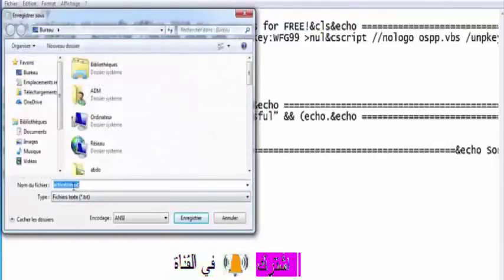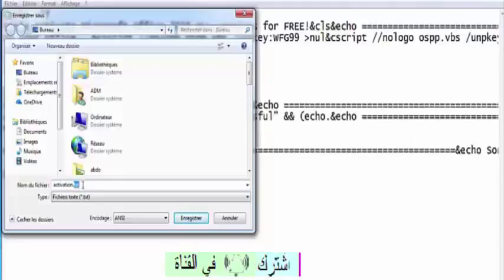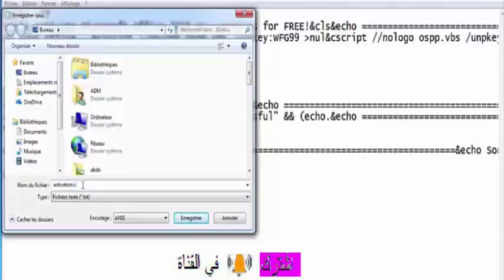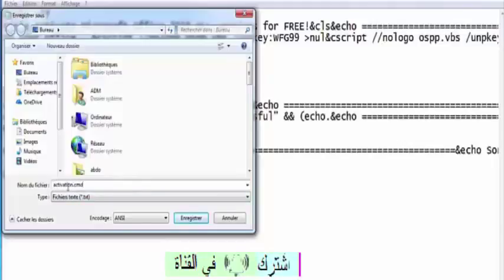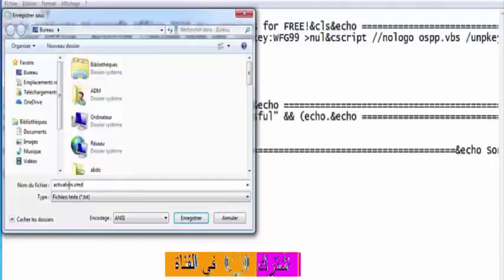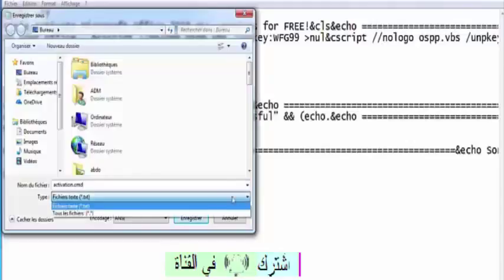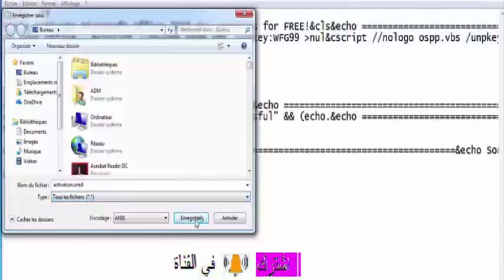Now, you guys can show you how good it turns. You can see any name. Activation. Then you can select all the fichiers and all the fichiers and then you can register.